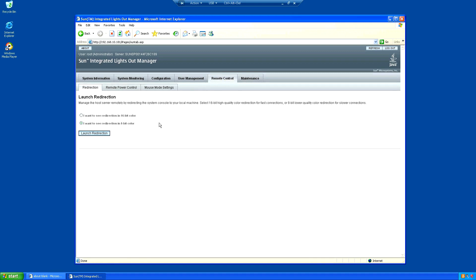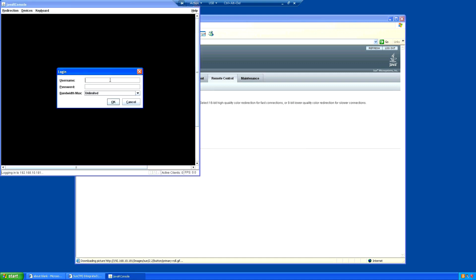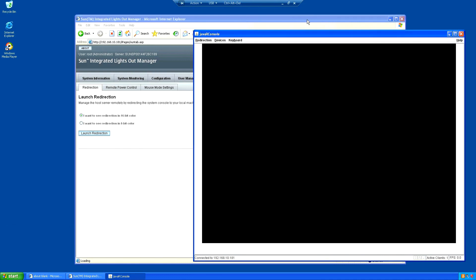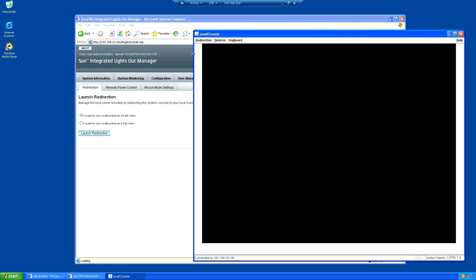Going back to remote control - if we turn on 16-bit color and launch the redirection, Java starts up and we can log into the remote console. This is live video from the console video port on the back of the machine - obviously nothing is plugged into it, it's all coming through ILOM. We've got settings for keyboard, mouse, floppy disk, and redirection from the local machine. We can also load CD-ROM and floppy images which go over the network interface.